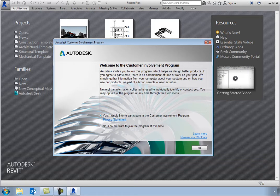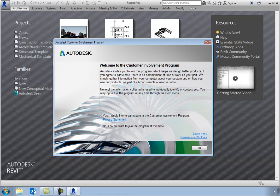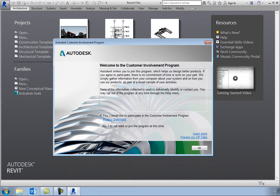The Customer Involvement Program, or CIP, provides Autodesk with a method for gathering and analyzing data on how Autodesk customers use its products. By participating in the program, you add valuable input that helps Autodesk product managers, designers, engineers, and testers understand how to best improve your overall experience with Revit.